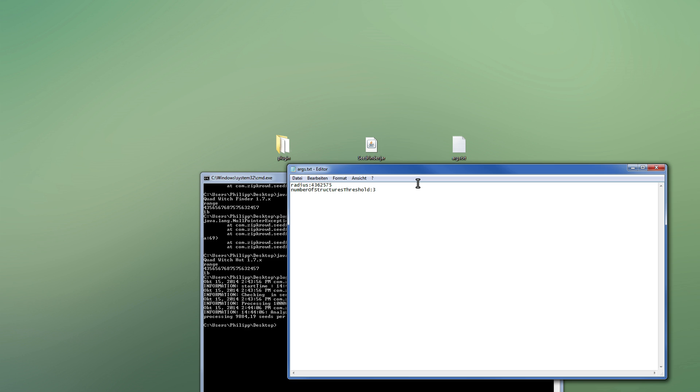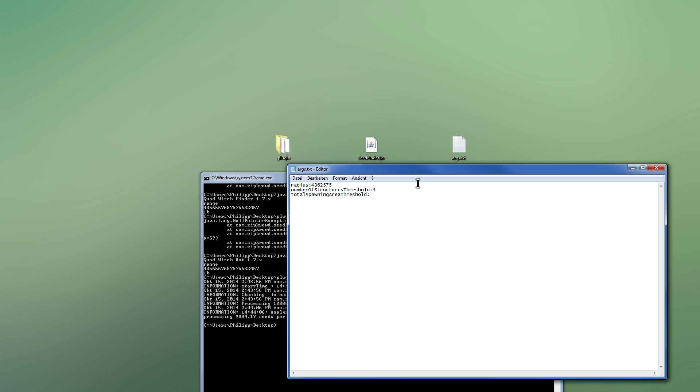So let's see. We want to search for three. And keep in mind, if you do that, you have to adjust the total spawning area threshold, which is per default this number, 451. Which is not a maximum it can have for four witch huts, but it's close enough. I think it doesn't even matter anymore in 1.8. Well, but you have to adjust it.